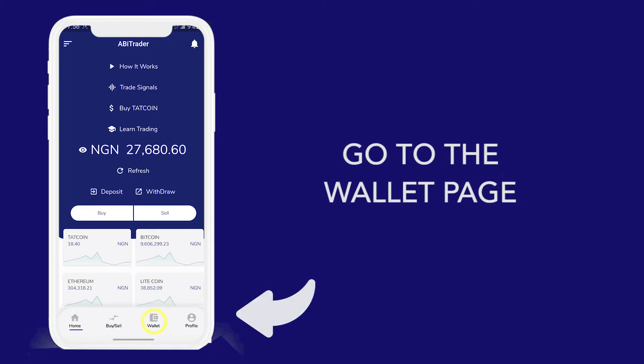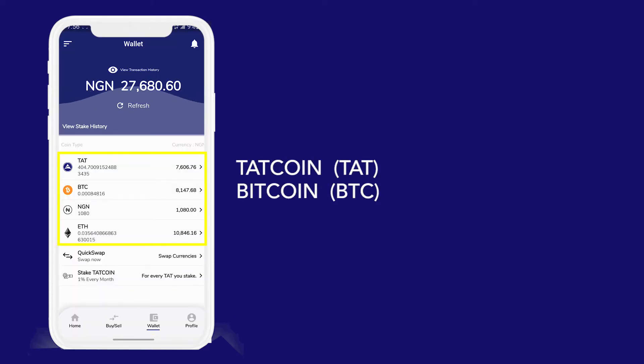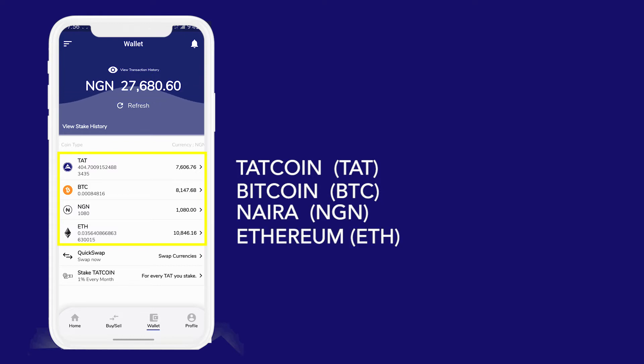First, let's head to the wallet page. There are four currencies here: Tartcoin, Bitcoin, Naira, and Ethereum.